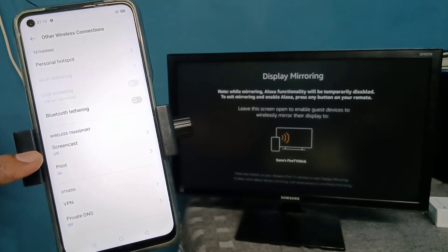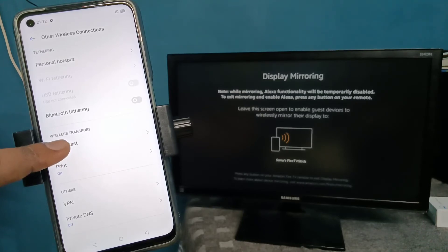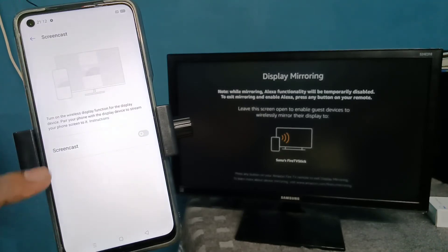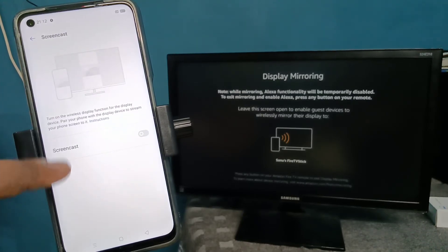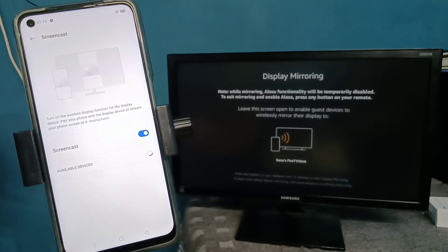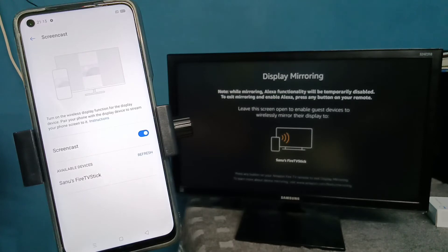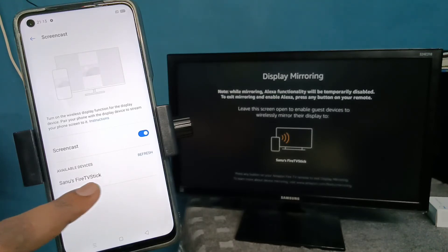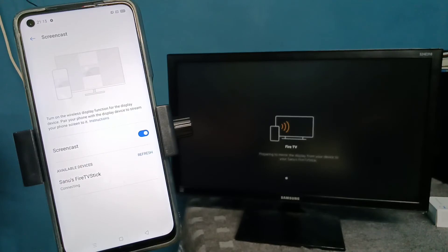Tap on Screencast, then turn it on to enable it. It will search for nearby devices. You can see Fire TV Stick - tap on that. It's connecting, please wait.